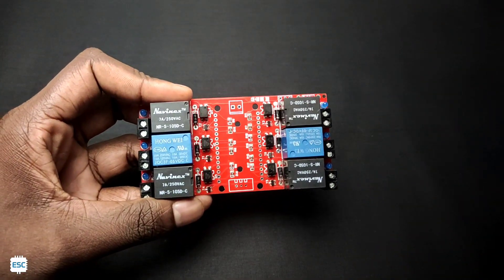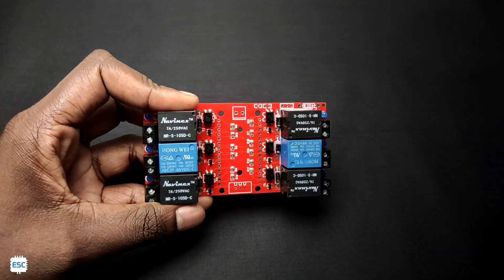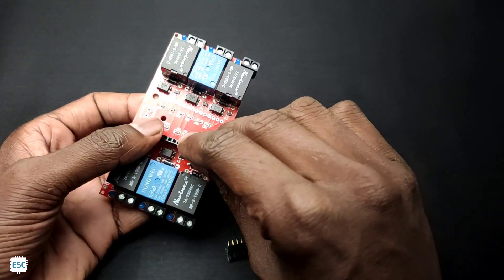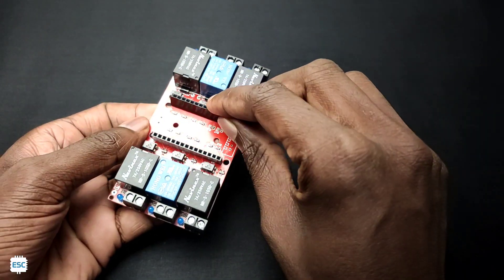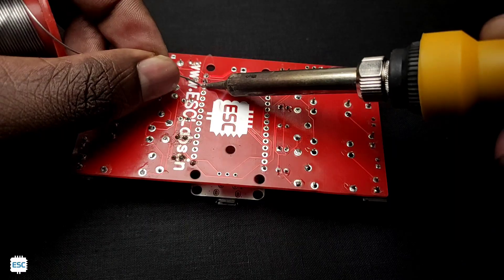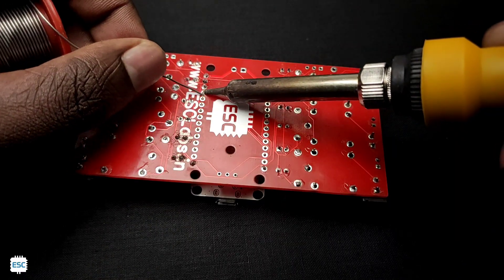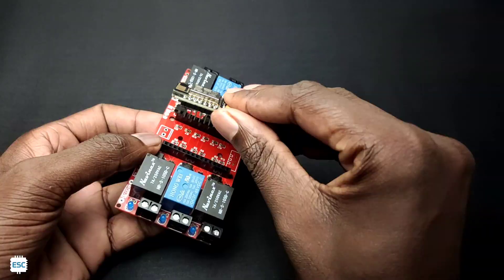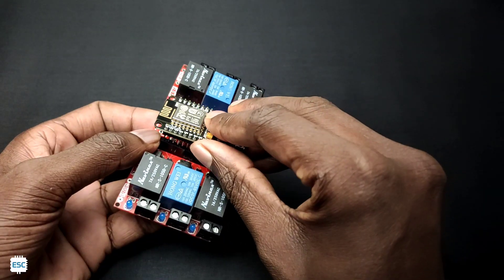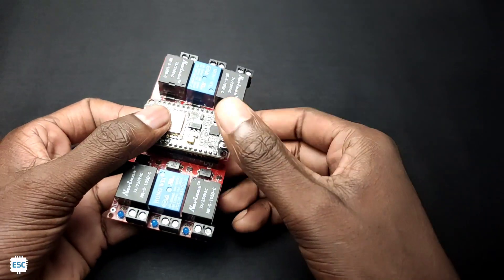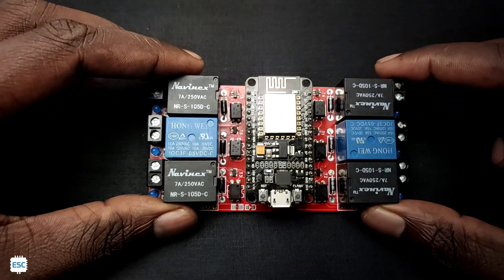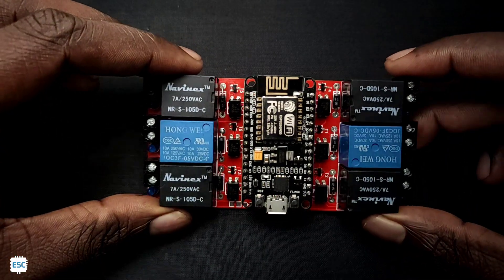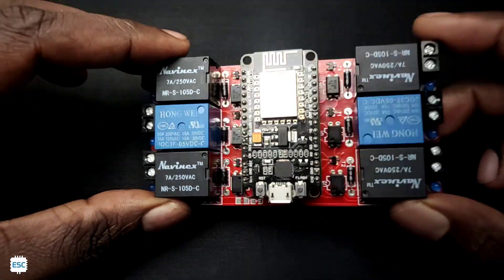I completed all the relay sections first, then I placed the female header pins for the NodeMCU. After completing all the soldering, our automation PCB looks something like this.